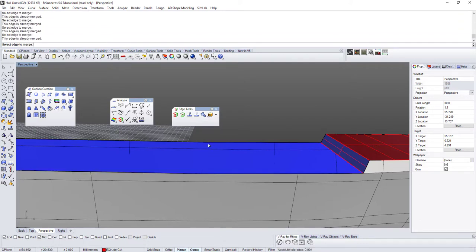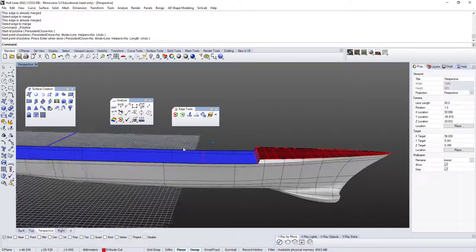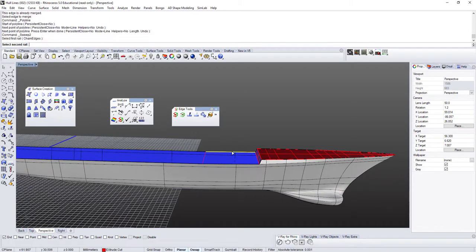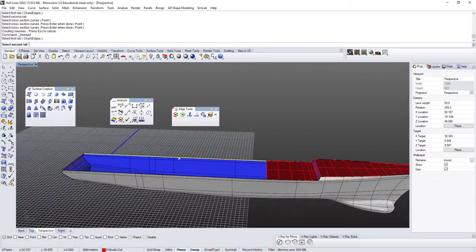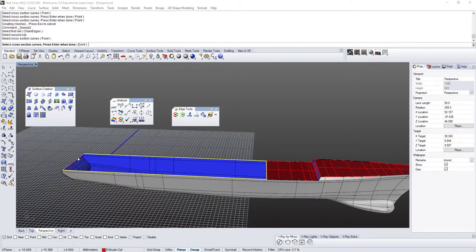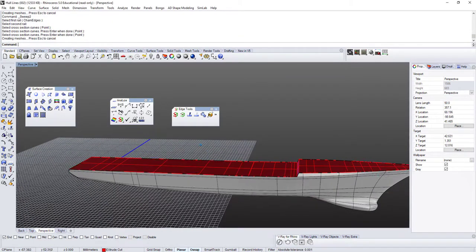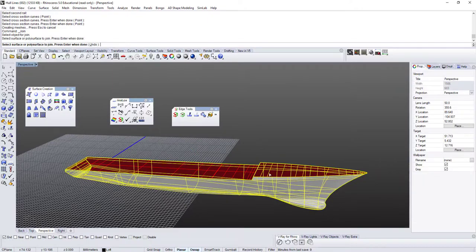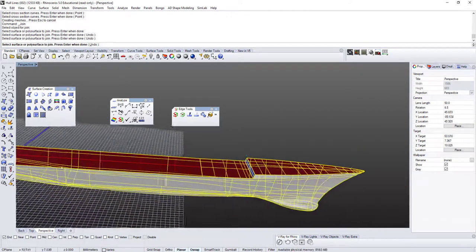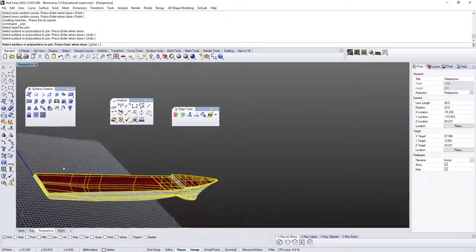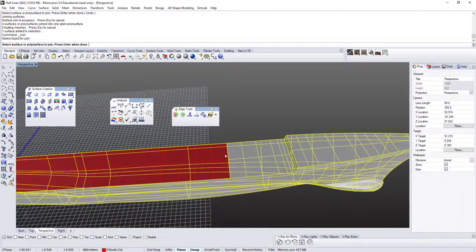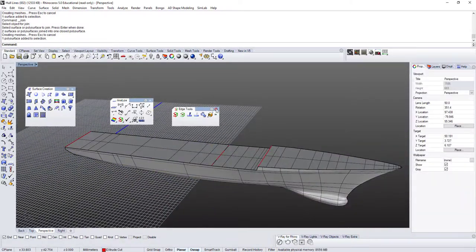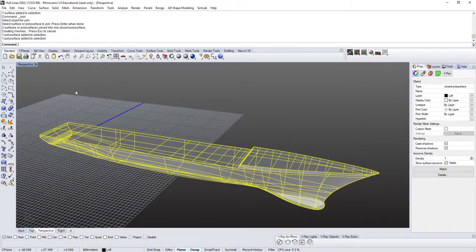I'll use the line tool, snap to endpoints, and connect those endpoints. Then I do sweep two rails: this edge, that edge, that edge, and that edge — position at A and B. I do the same for the other side. Now I join everything together — this, this, this, this, and this — and it joined automatically.